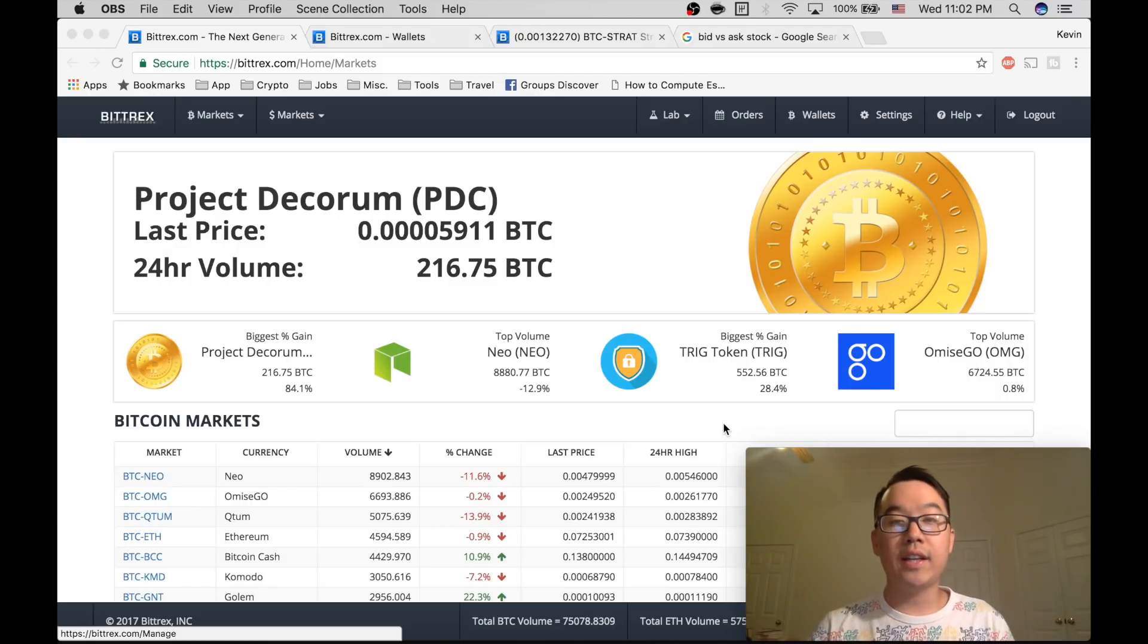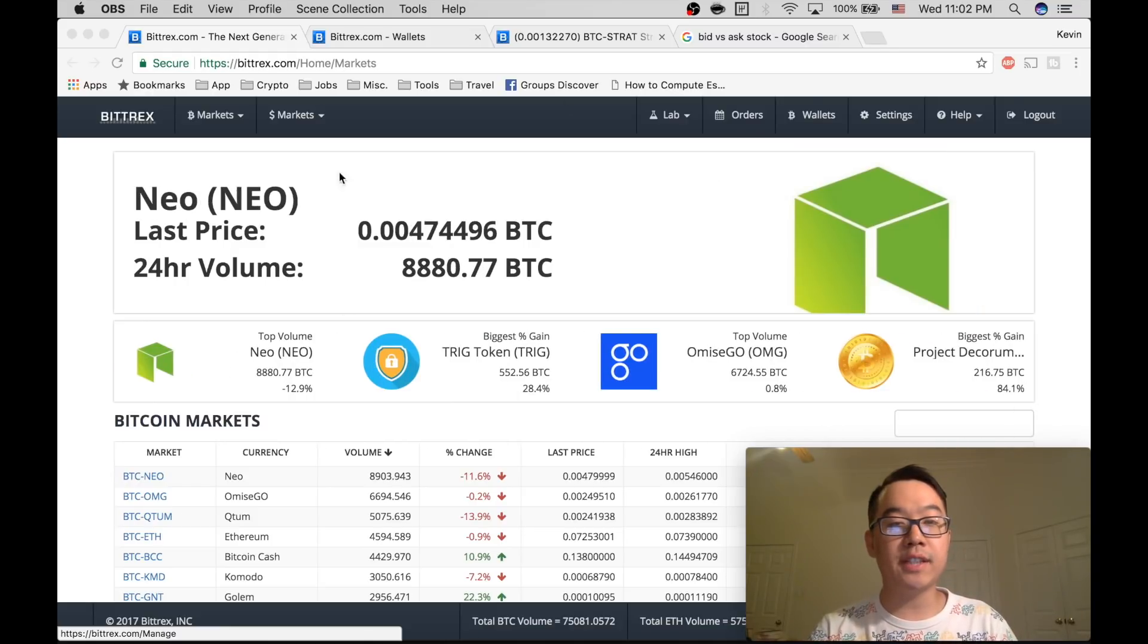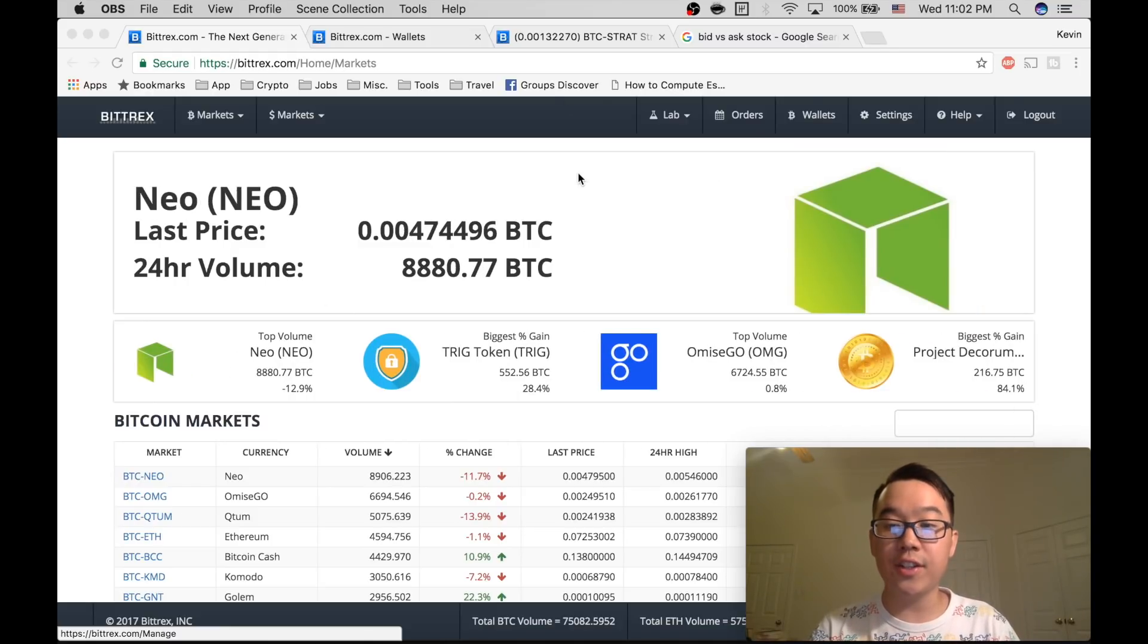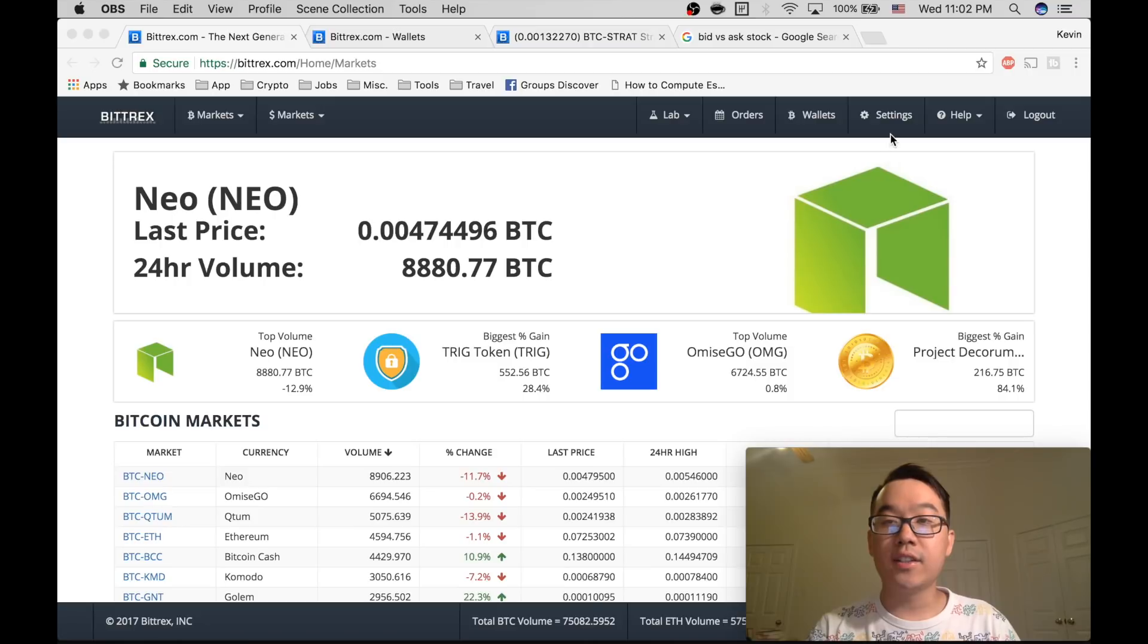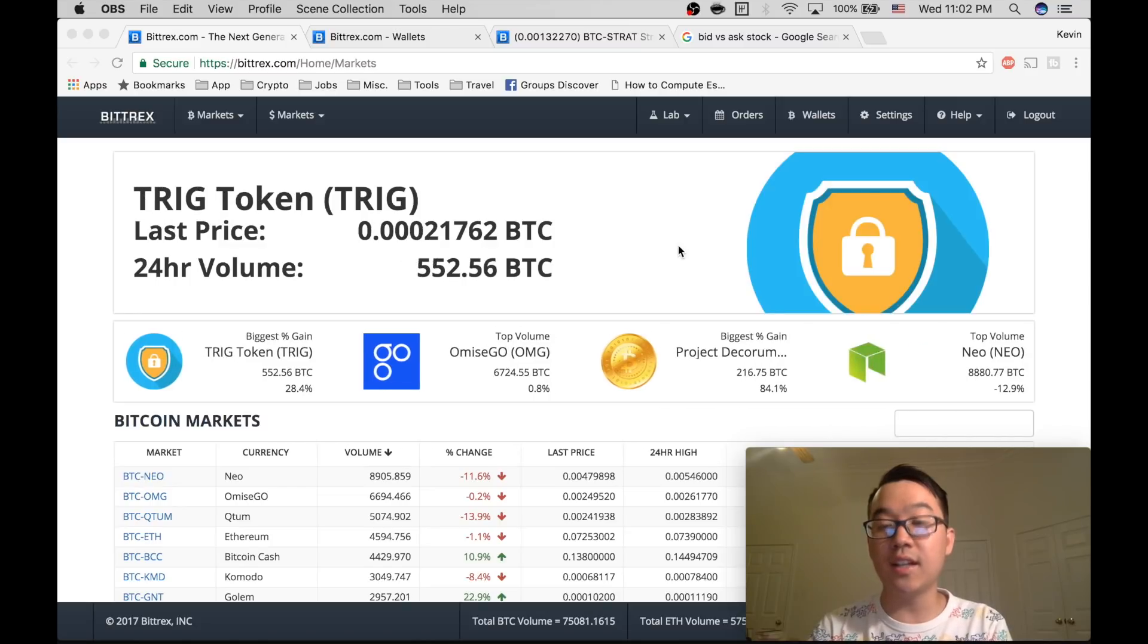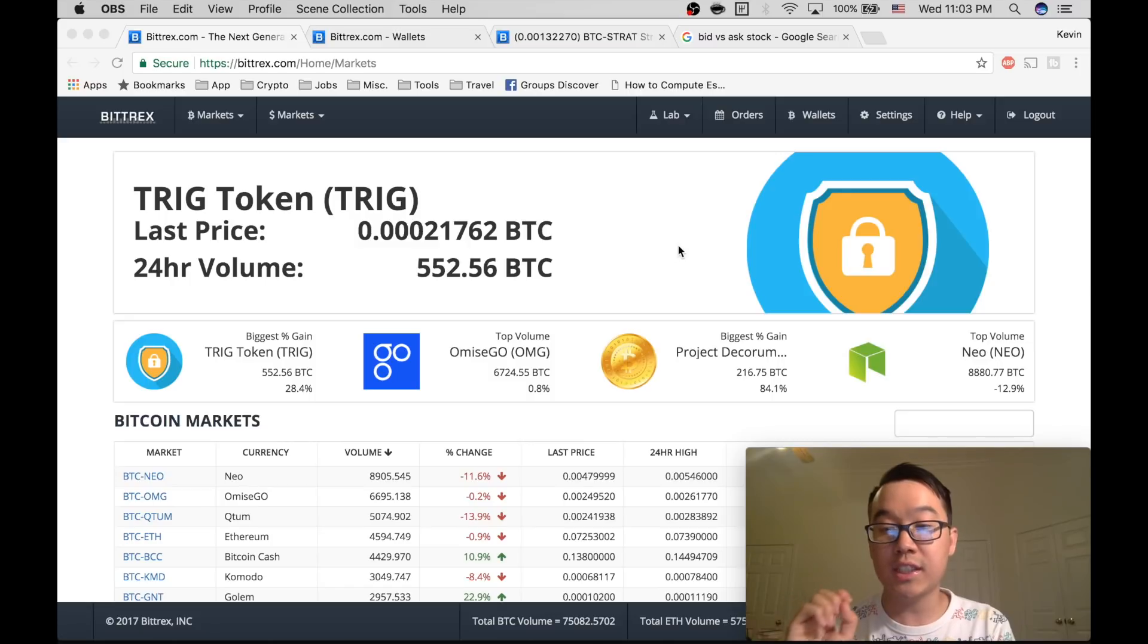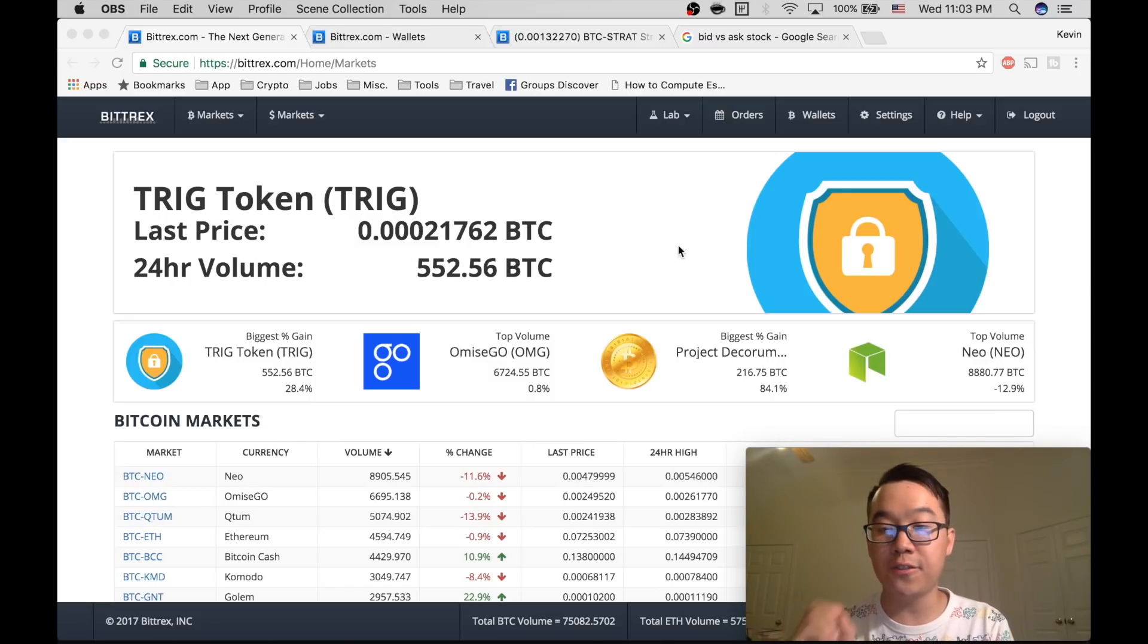Okay so this is the landing page of Bittrex as you see. First things first, Security. Go to settings, set up two-factor authentication on your phone. This means that people can't log in to Bittrex unless they have access to your phone too. This protects you from hackers. Please do it first.